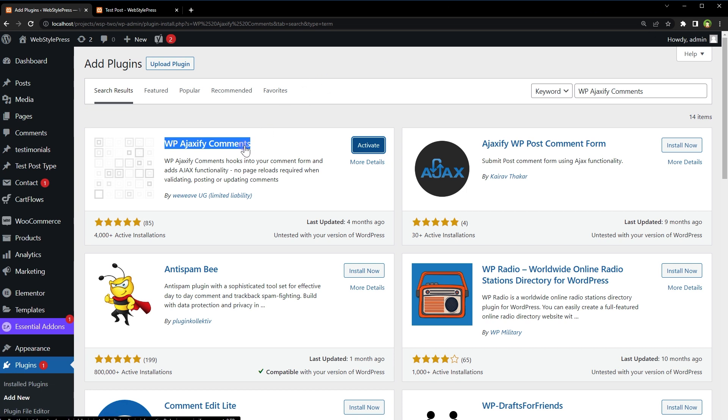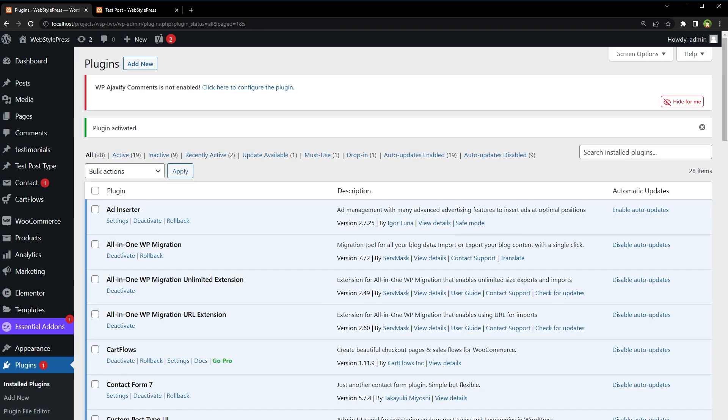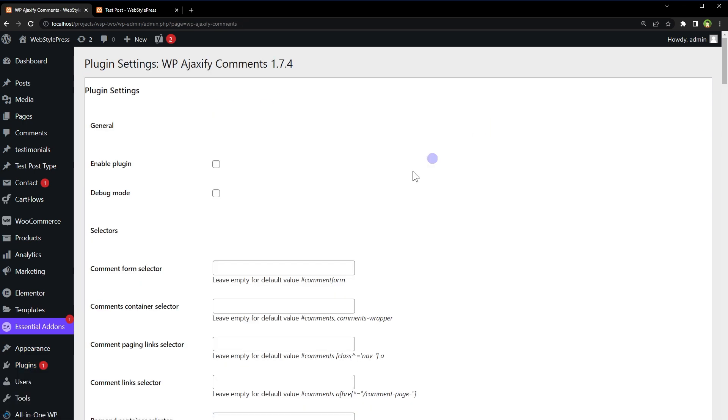Moreover, this plugin includes an option to automatically refresh the comments on the current page while the user stays on the page without requiring a page reload. I have installed this plugin, WP Ajaxify Comments. So we will activate this plugin, then go to its settings. WP Ajaxify Comments is not enabled. Click here to configure the plugin. Enable the plugin.